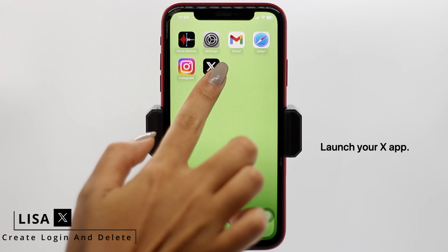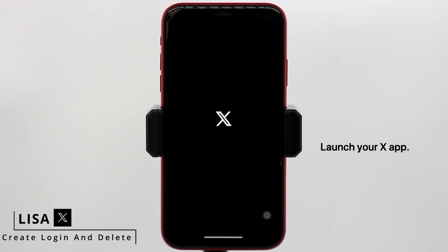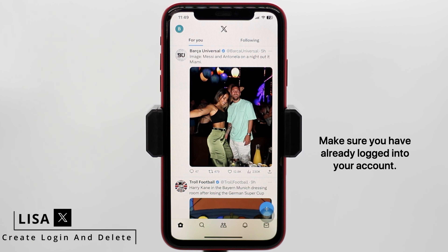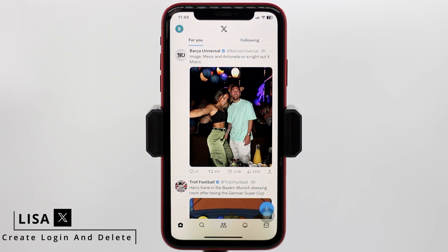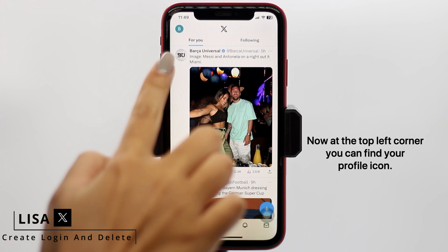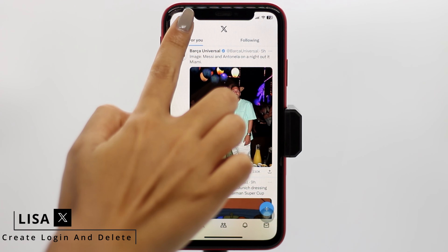Launch your X app. Make sure you have already logged in to your account. At the top left corner, you can find your profile icon. Tap on it.